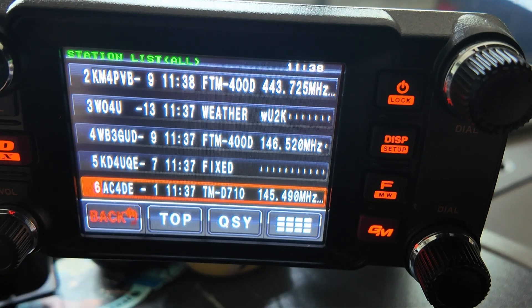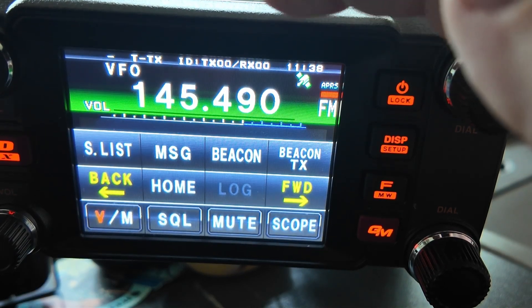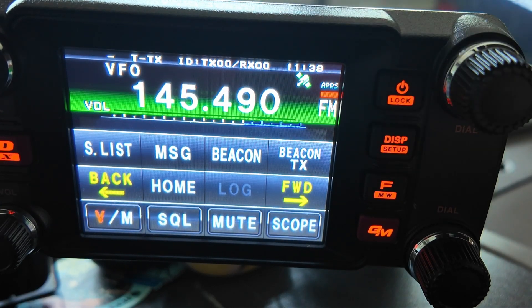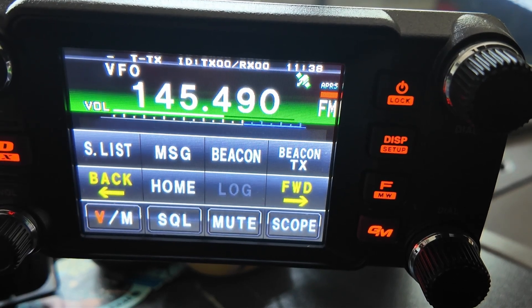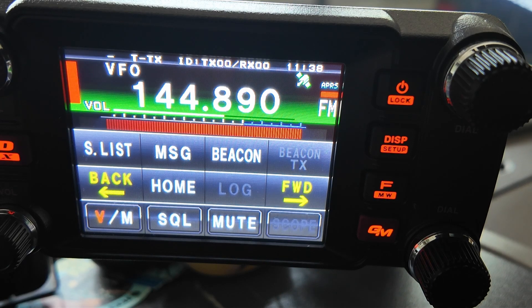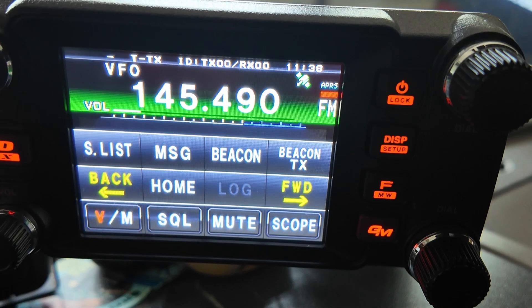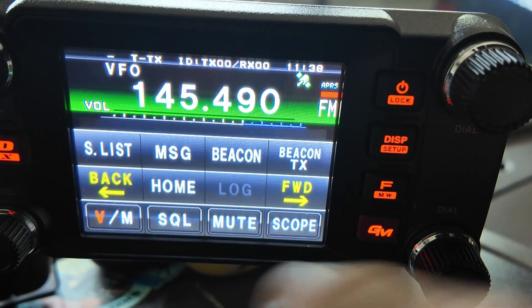Press the back button and now instead of being on 146.52, you'll see that I'm on 145.49. The tone is already in there and the offset has been programmed in. I think I can kerchunk this repeater from here — let me turn the volume up and give this a quick test. You'll see that we are getting into that repeater. That's a quick and easy way to use the QSY feature on these APRS radios.